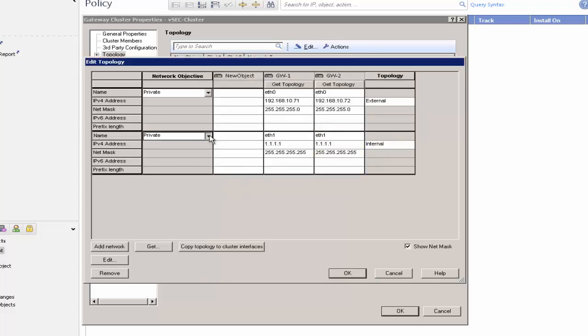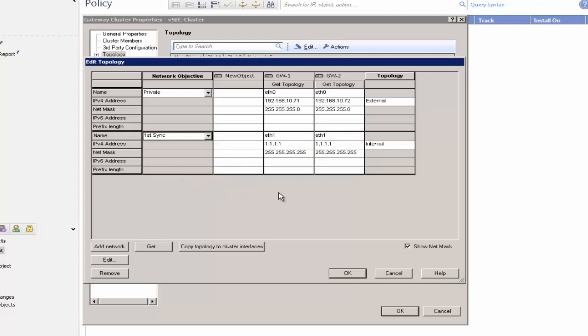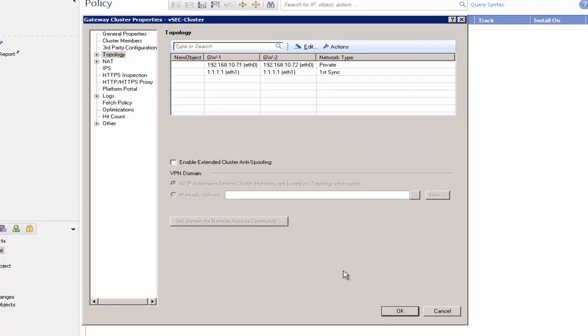Select ETH1 Network Object as First Sync. Click OK.